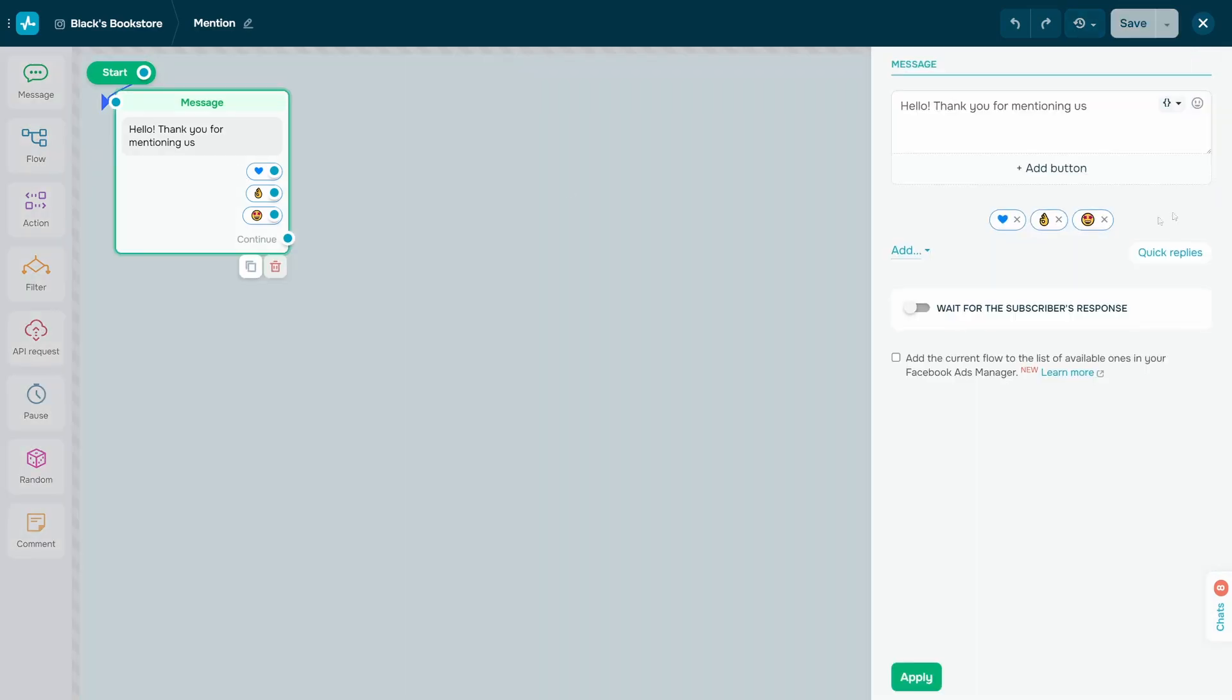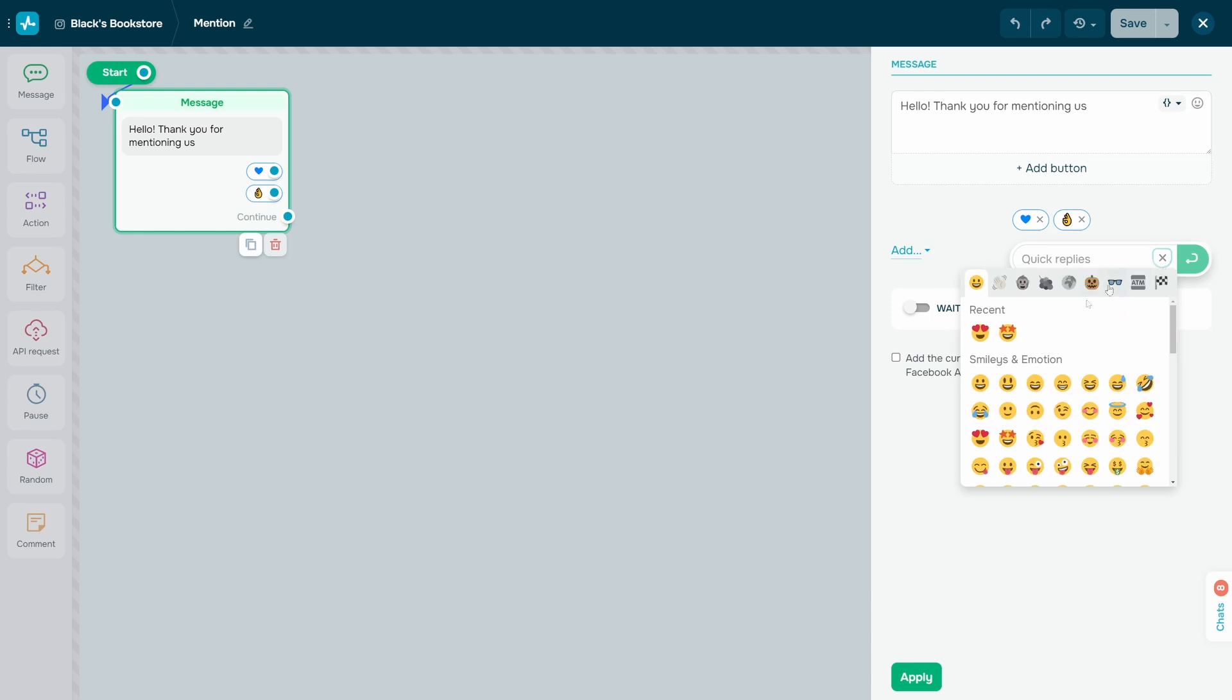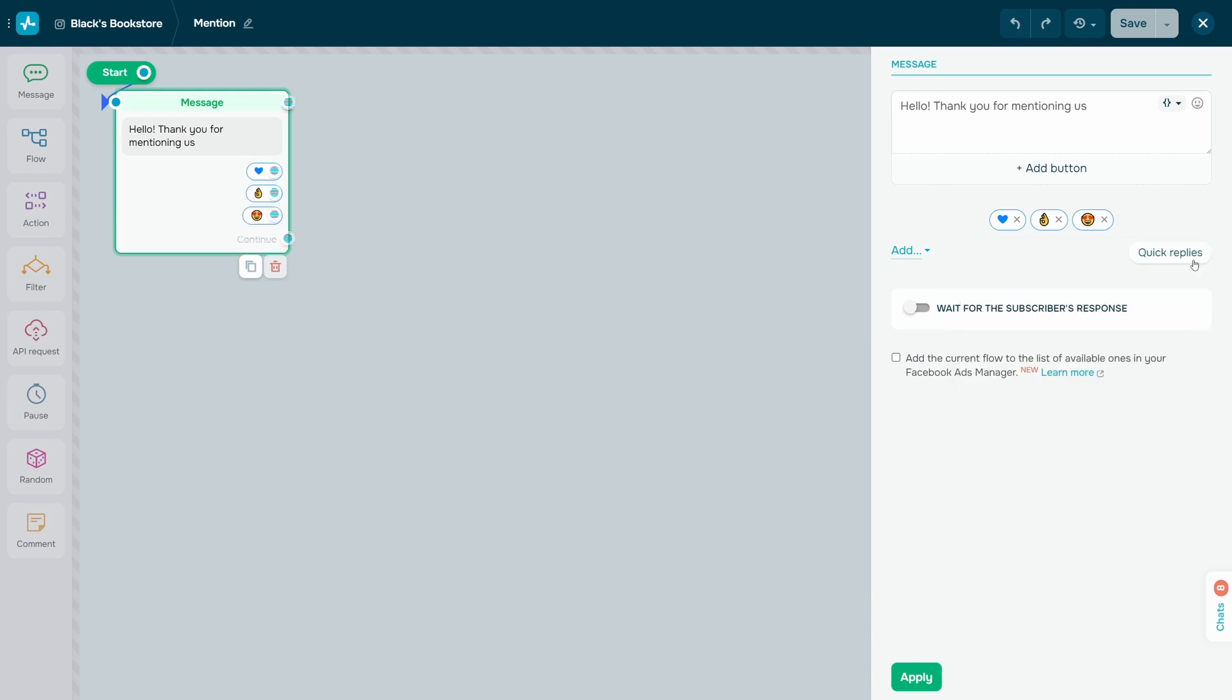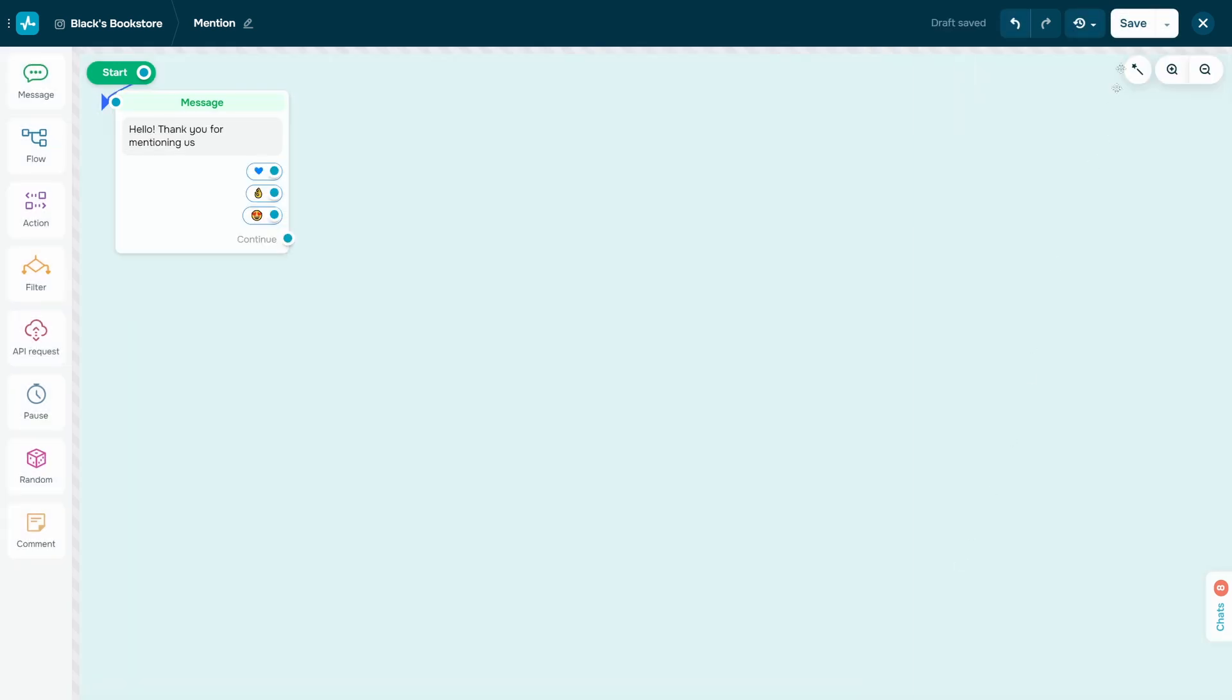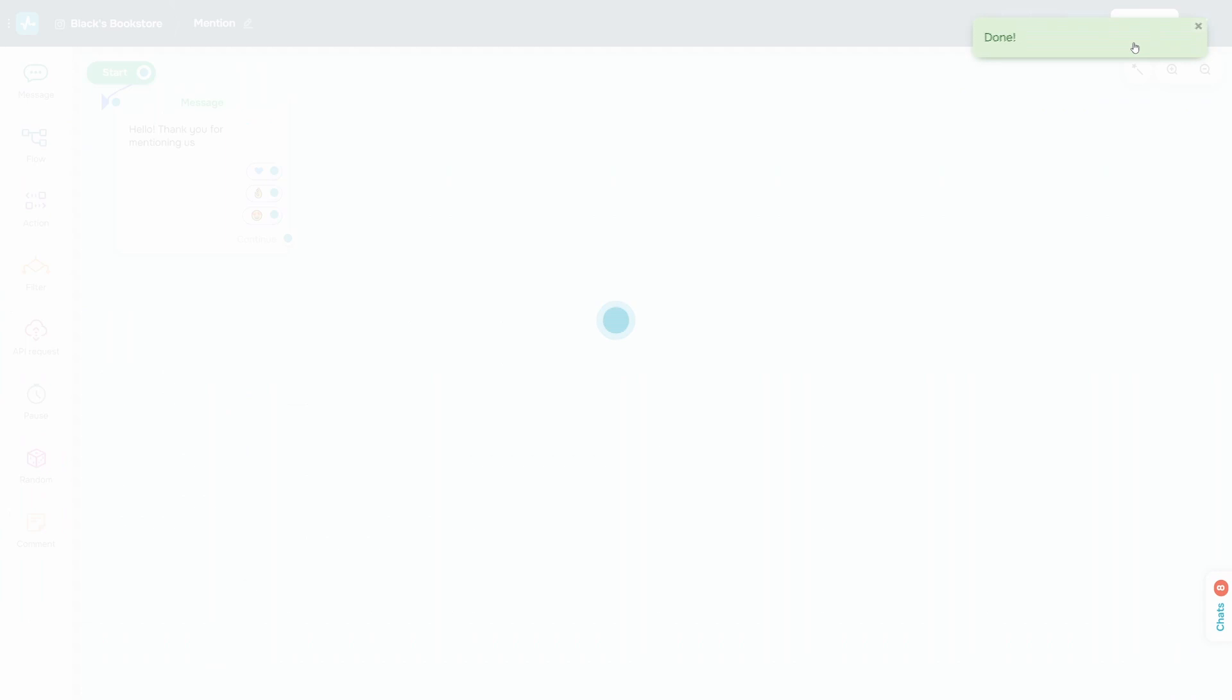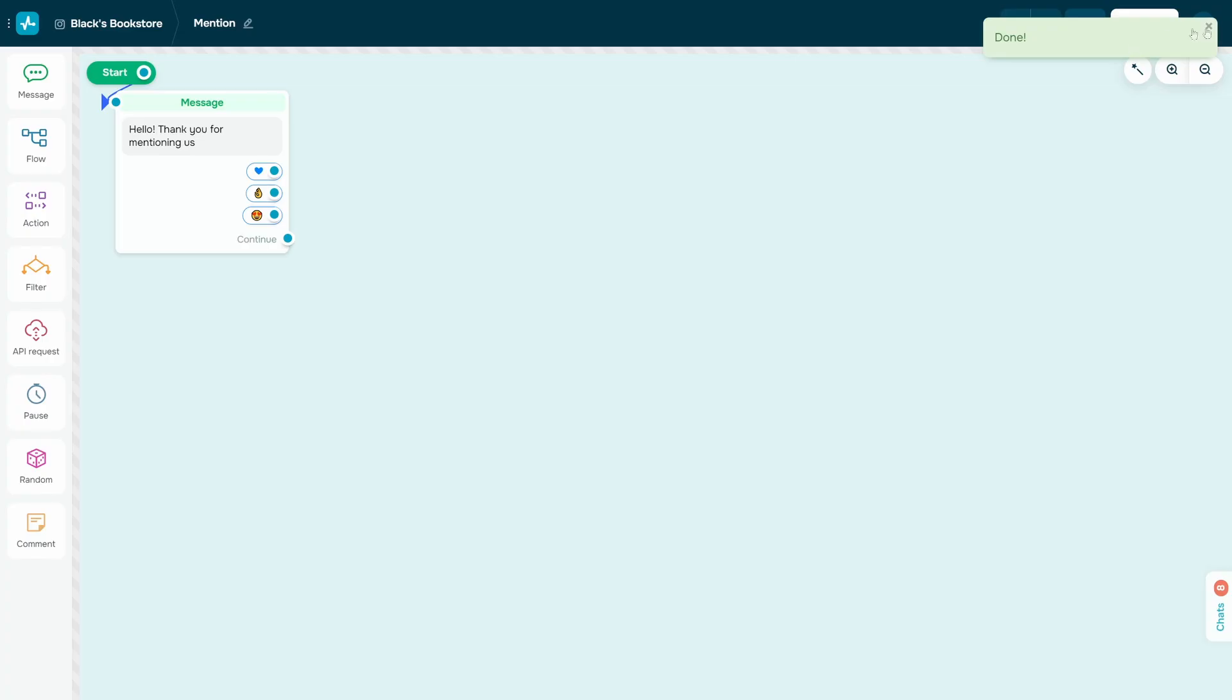At the start of your flow, you can only add the message element with text and one button or quick reply. When a follower clicks your button or sends a reply, you will be able to send more messages to them.